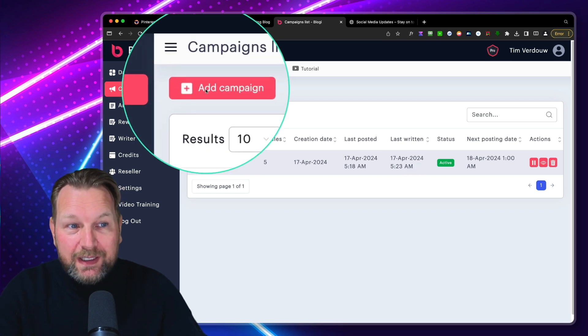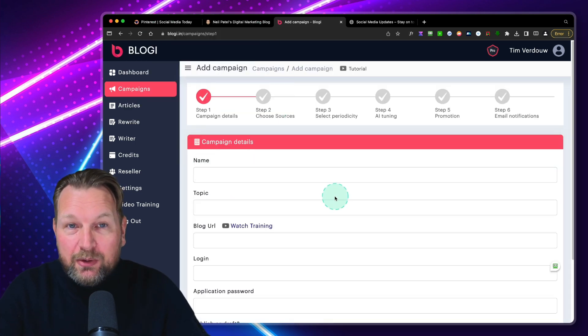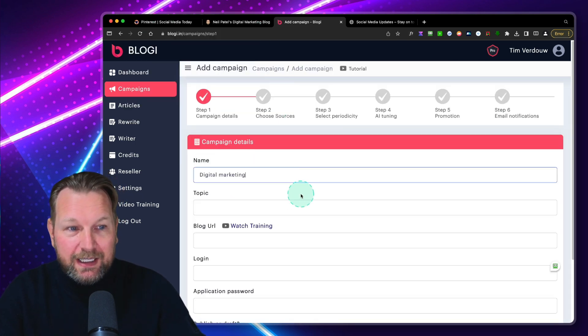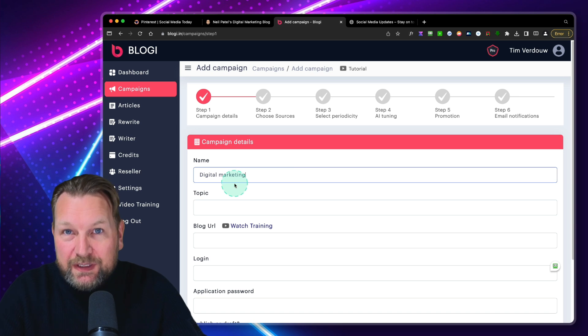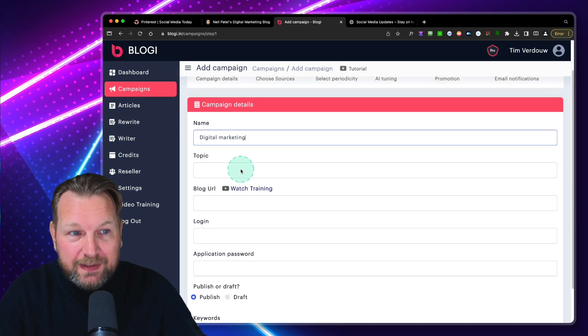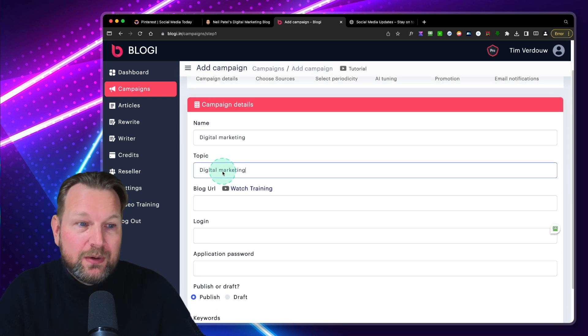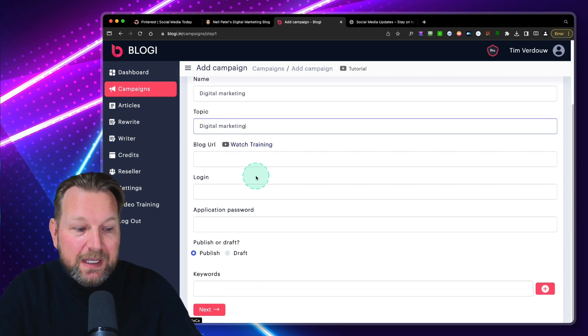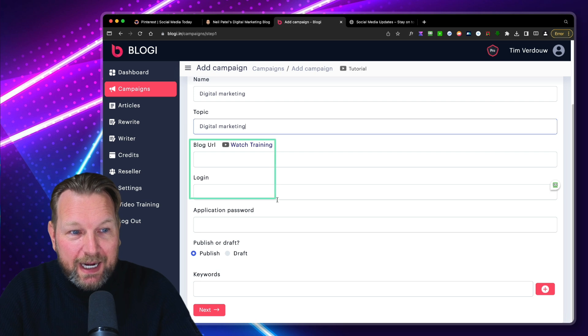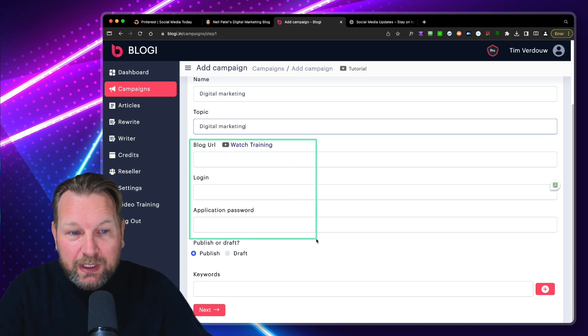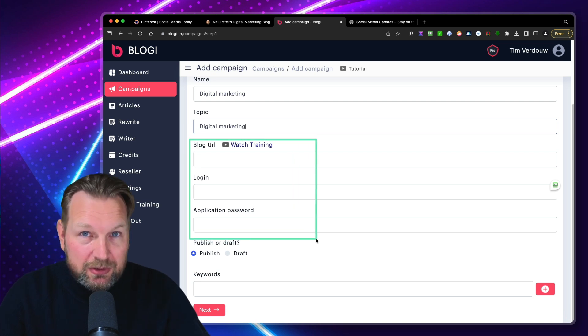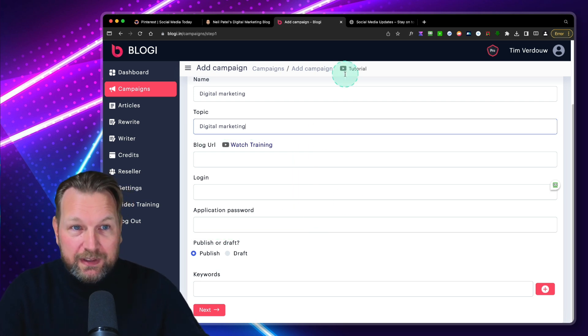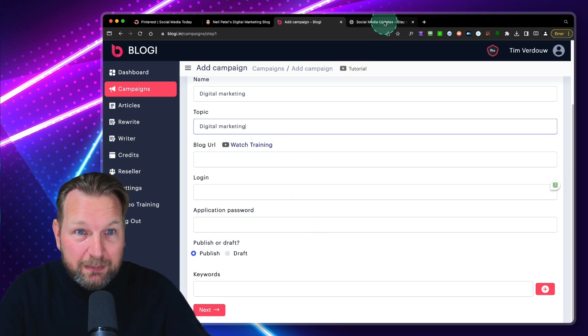If I'd like to create an extra campaign, I click on add campaign and I can say here, for example, digital marketing. My topic is also digital marketing. And then in this section, I can give my login details, special login details to my blog. So this works really simple.